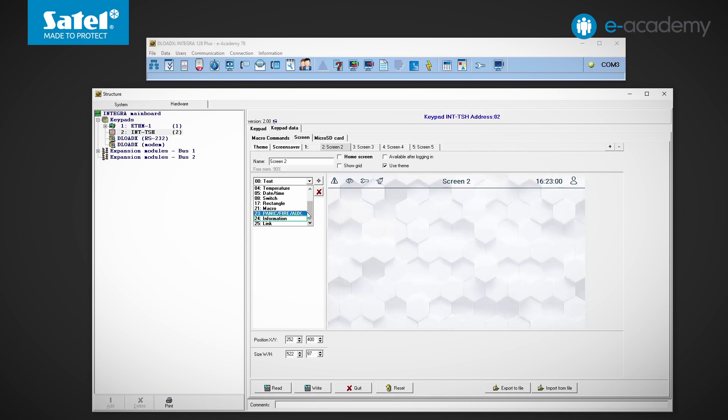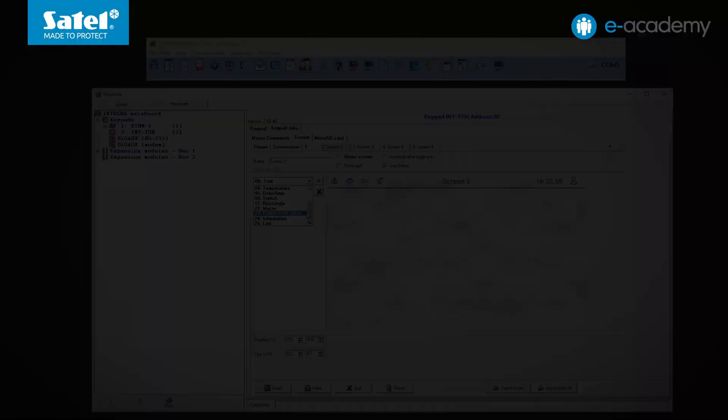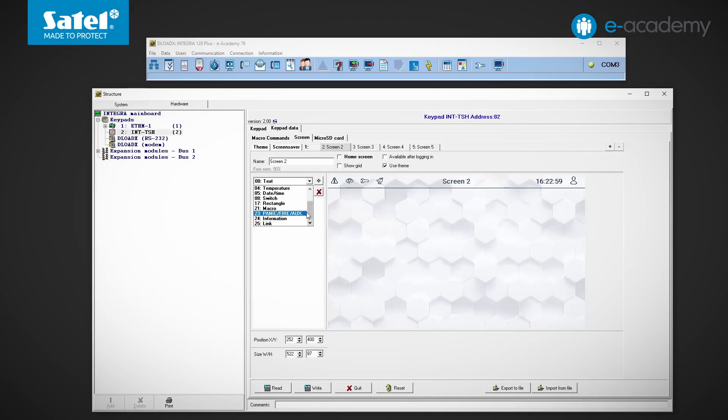This time I will discuss the switch, macro and link widgets. Let me remind you that our INT-TSH2 keypad is connected to the Integra 128 plus control panel. The panel is already connected to the computer. Let's start configuring the keypad settings in the Deload X program.